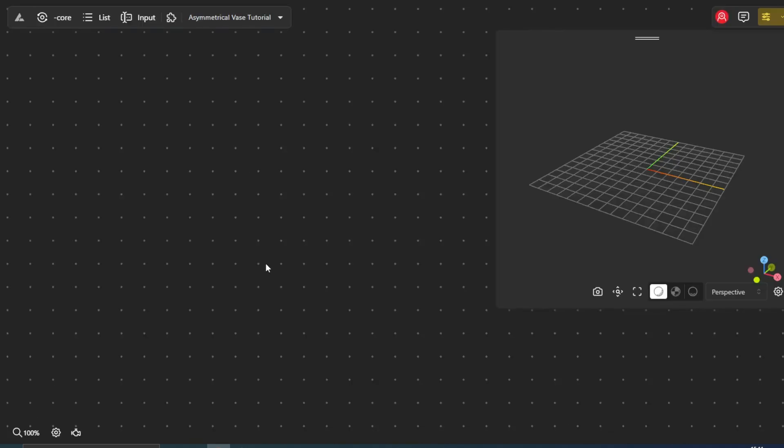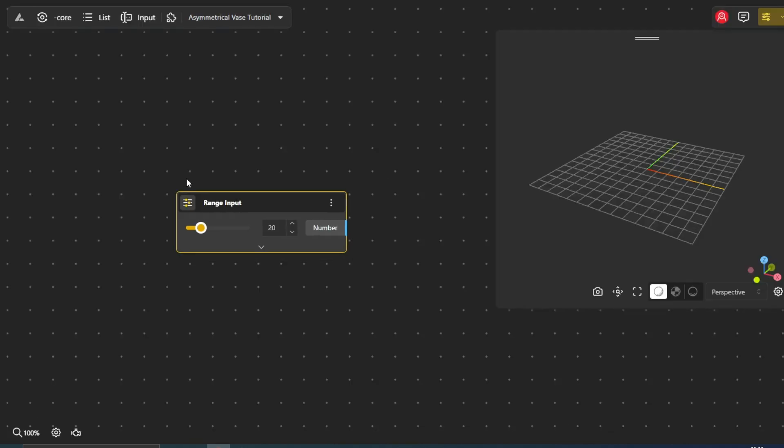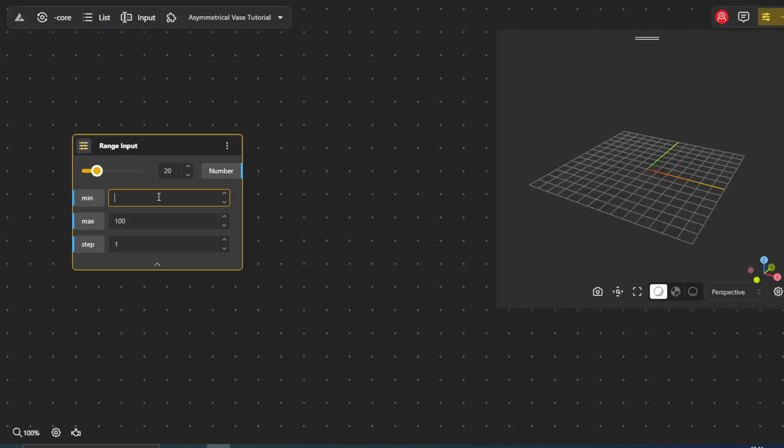We start with the Range Input node, which sets an adjustable value range to control the vase's size.